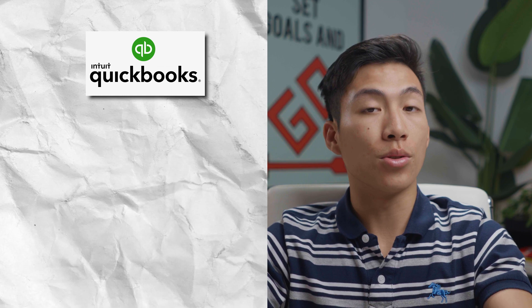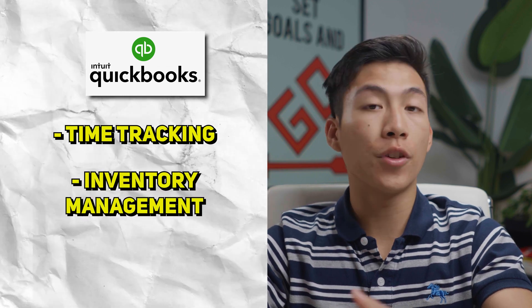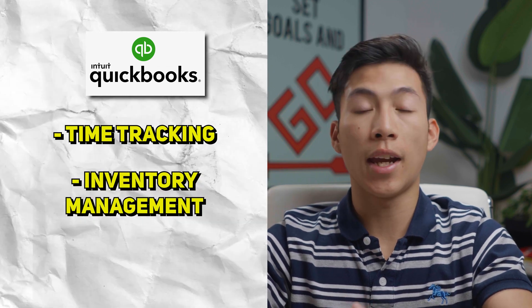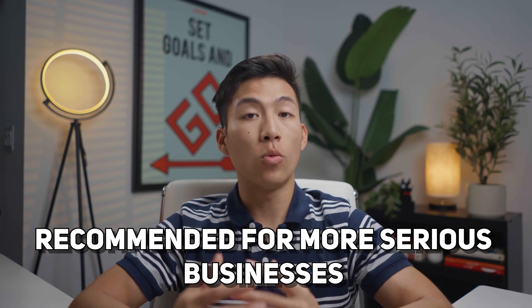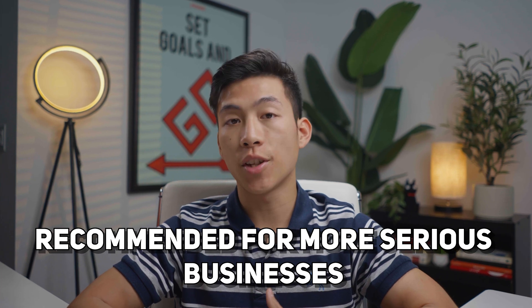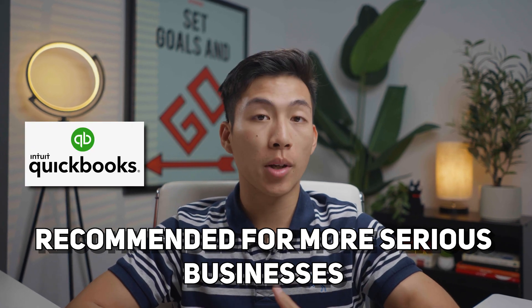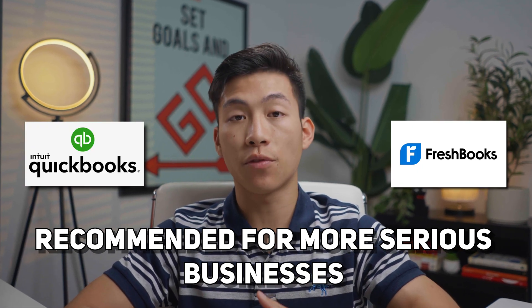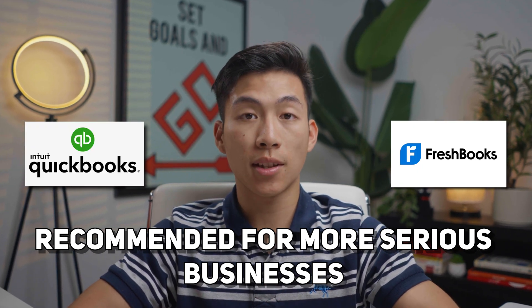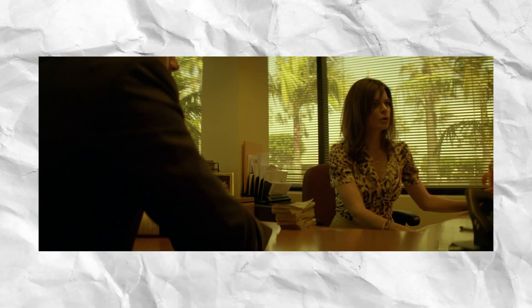With the higher tier QuickBooks plans, you also have access to time tracking, inventory management, and employee expenses, which are not offered on Wave. But we actually recommend using a platform like QuickBooks and FreshBooks for more serious businesses. Because if you have a ton of transactions, bank accounts, and you need more than just the essentials, you're going to want to go with something a little bit more advanced than Wave.